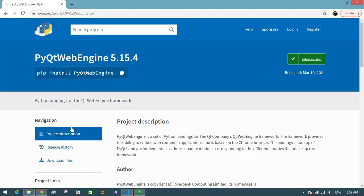Then I need this type of line edit, which means after entering the URL into the line edit, if the user presses the Enter key from the keyboard, it will load the page.